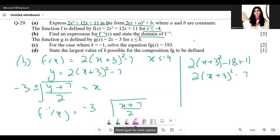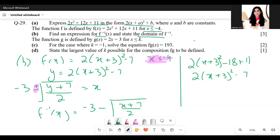Now we decide whether to use the plus or minus sign. Since the domain of f is x ≤ −4, the function is decreasing, so we choose the negative sign. Therefore f⁻¹(x) = −3 − √((x + 7)/2).